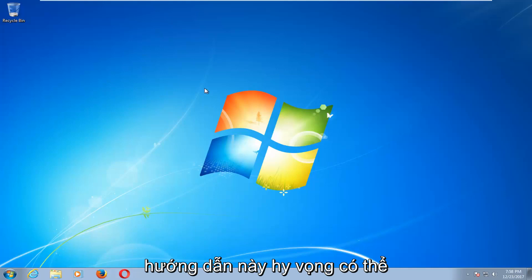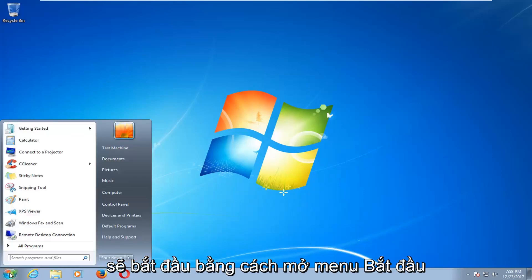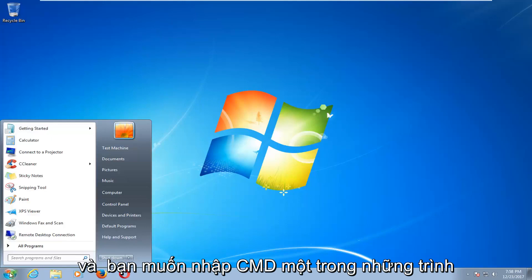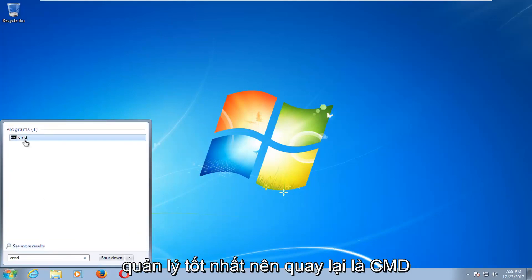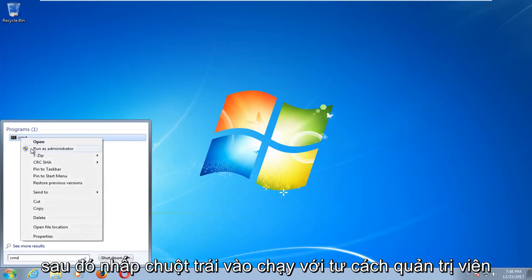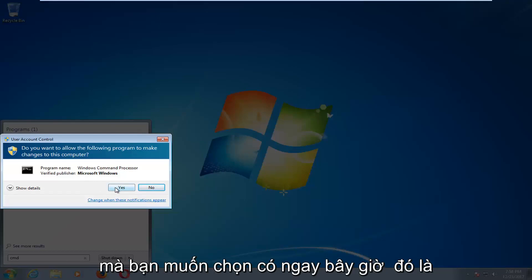This tutorial should hopefully be able to address that for you guys. So we're going to start by opening up the start menu and you want to type in CMD. The command prompt should come back as CMD here. You want to right click on it and then left click on run as administrator. If you receive a user account control window, you want to select yes.